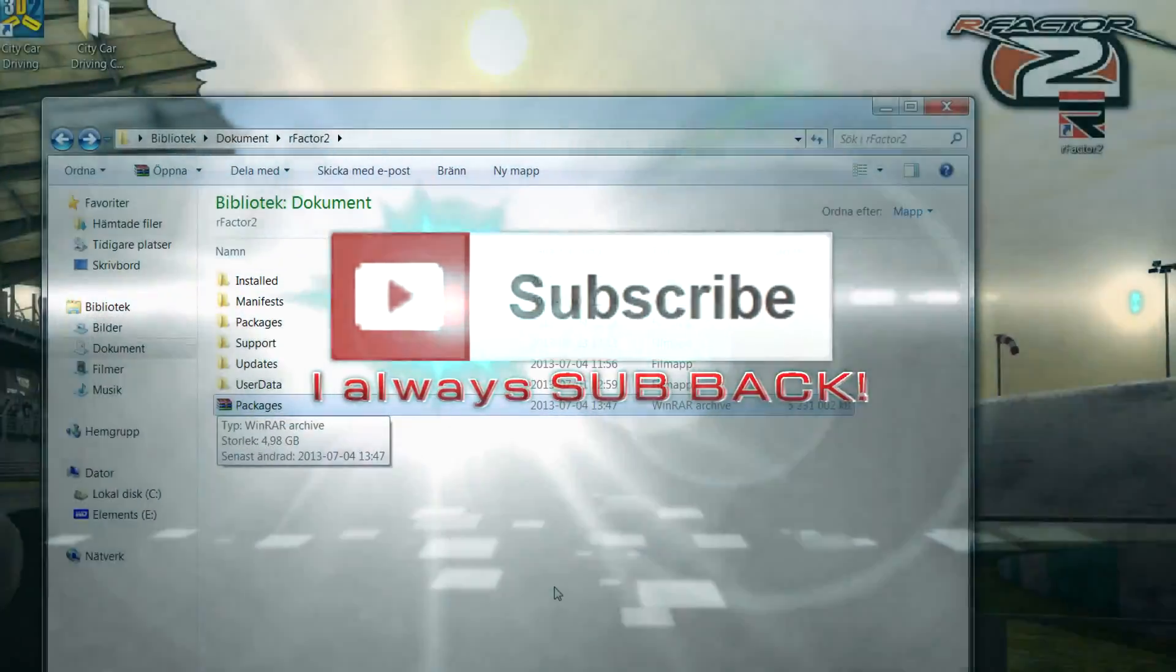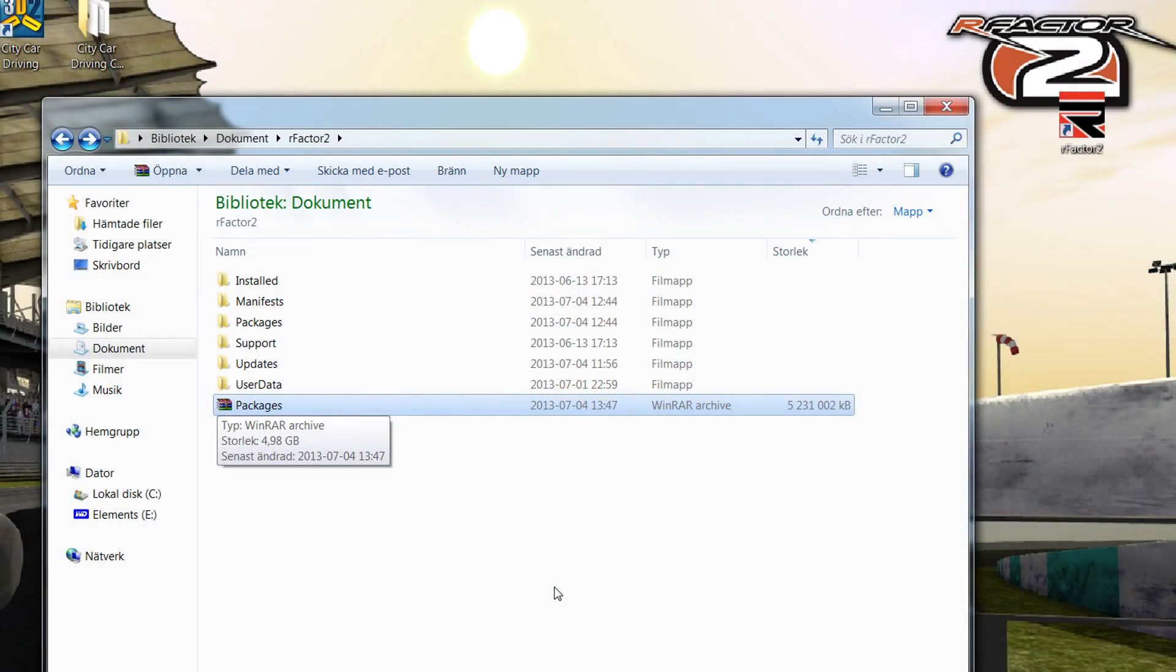Hello there fellas, Broberger here with another tutorial or instructional video on rFactor 2.